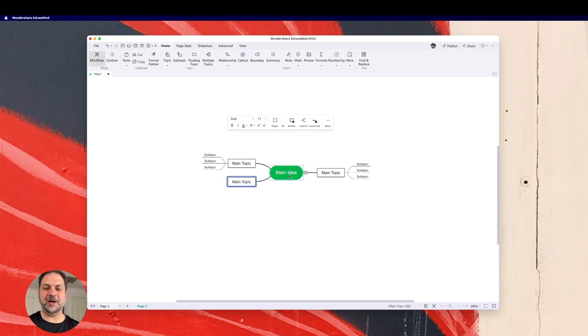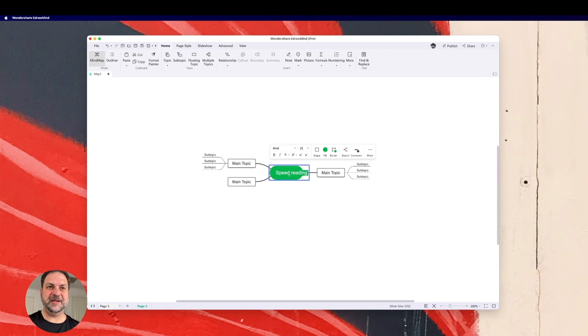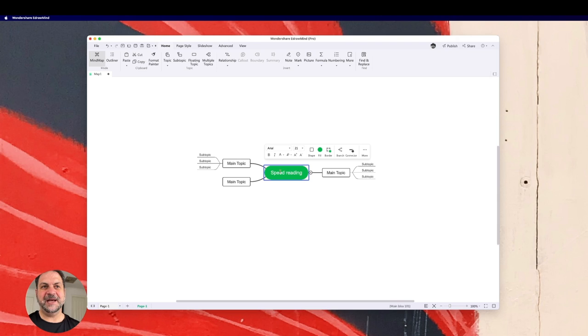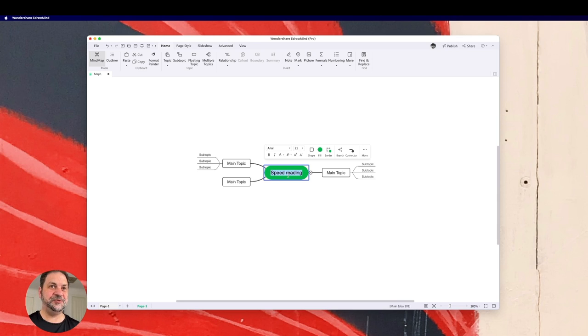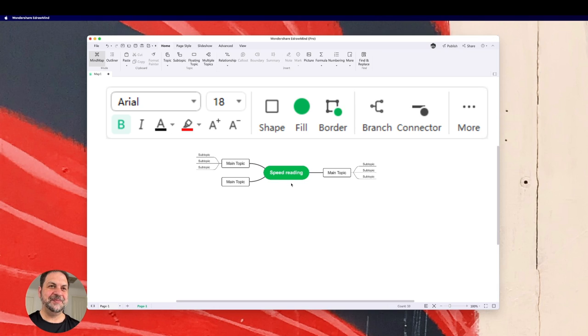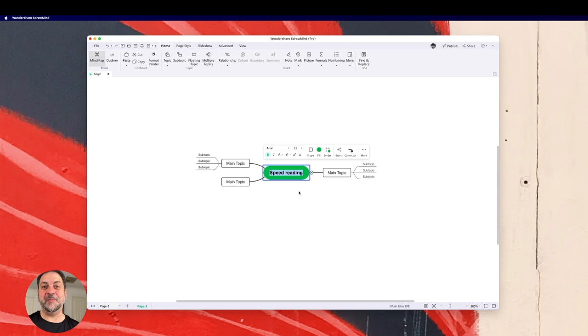Now let's say I'm going to do a mind map on speed reading. So I'll just put speed reading in the middle there. So notice how what I've done is I've double clicked. And now I've got the option of writing something in there. And the cool thing with eDrawMind is that this little menu pops up. You would have seen it before. And I can go ahead and make these words and fonts and all that stuff more memorable. So we'll look at that a bit later on as well.